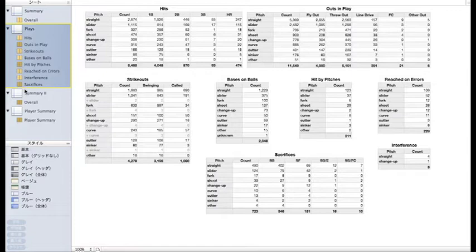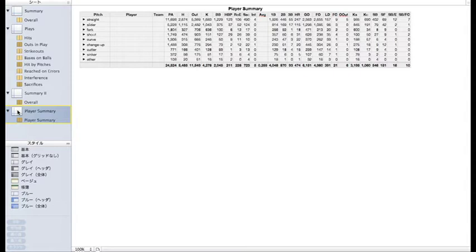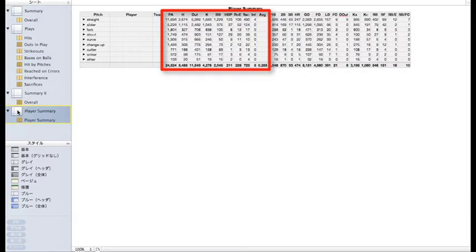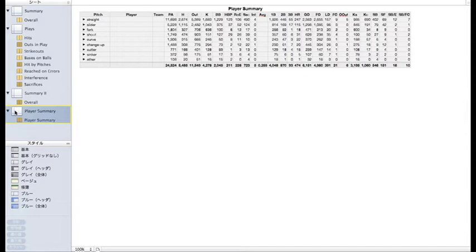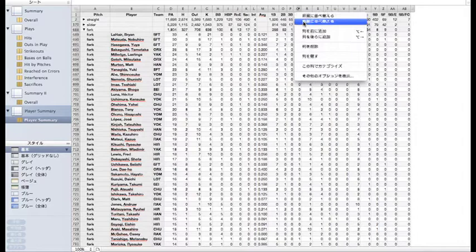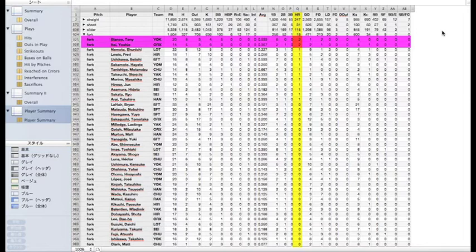Player summaries have already been categorized by pitch type. With all of the players tucked into pitches, the left half looks a lot like our second overall summary table. But, I'm curious, is anyone hitting the forkball out? Open up forkballs. Sort in descending order by home runs.